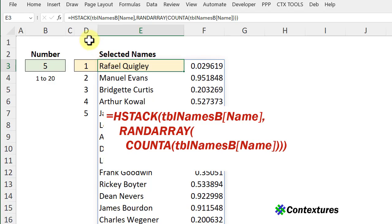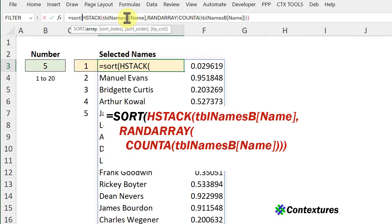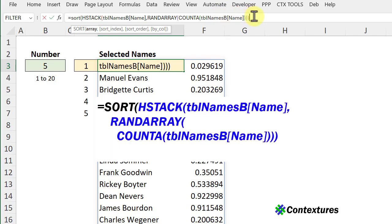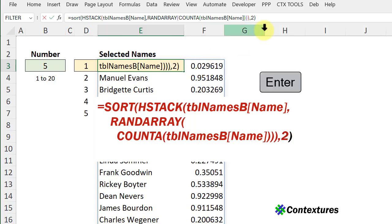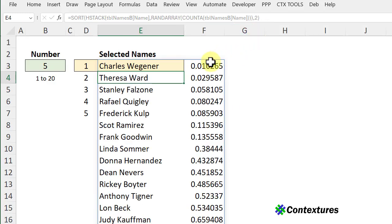Go back to this cell, click after the equal sign, SORT. The array is this set of names and numbers, comma. The sort index is column 2. Close that and now we can see these random numbers are in order and the names are in random order.